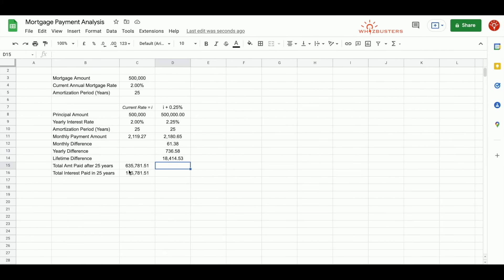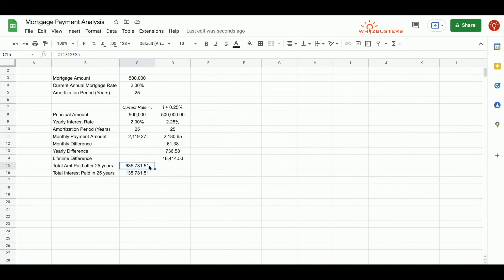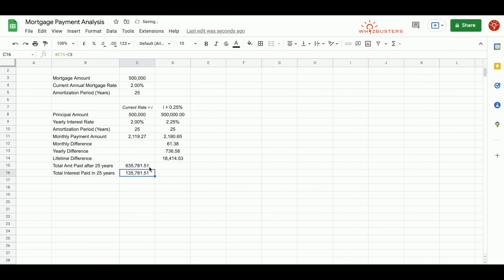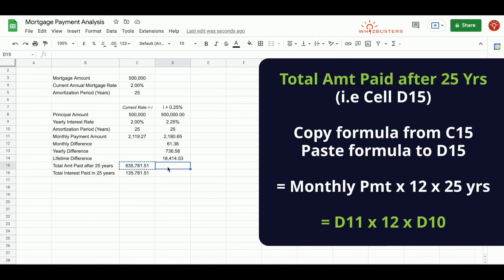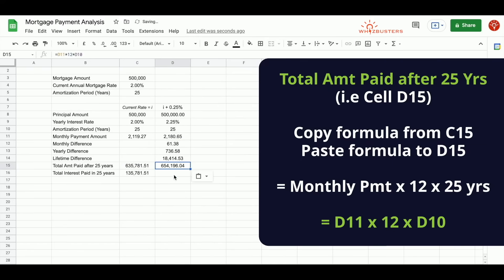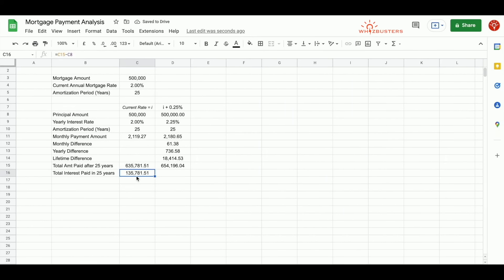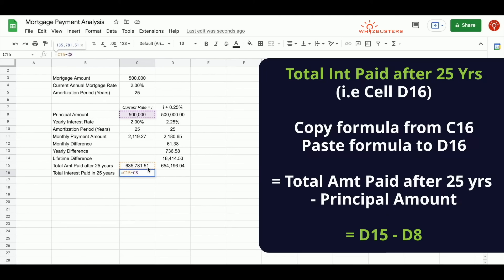The total amount paid after 25 years is the total amount paid per month multiplied by 12 months in a year multiplied by 25 years of the life of the mortgage. Because we've referenced cell C11, we can also change this formula and reference the 25 years by cell C10. And when we do so, we copy this formula and paste it to cell D15. We can do that by right-clicking copy, then in cell D15, right-clicking, then pasting. And similarly, for the total interest paid in 25 years, it would be the total amount paid for 25 years minus the original principal amount, which is C15 minus C8. So we can also copy and paste this formula across.